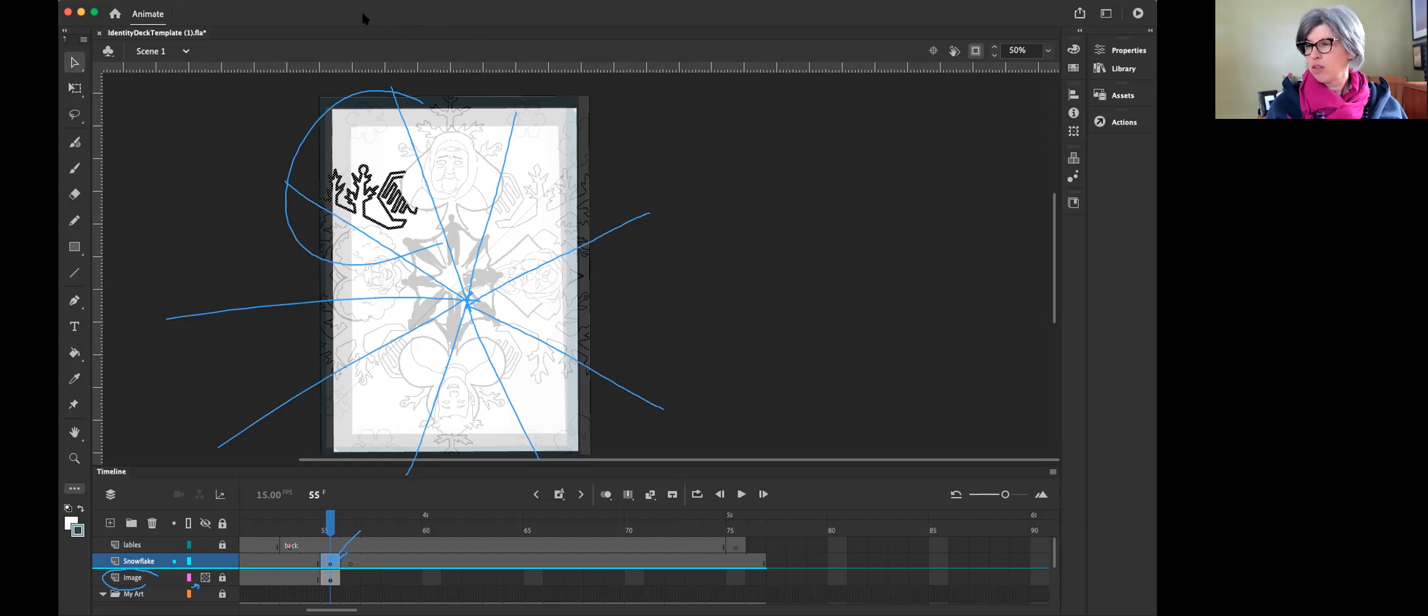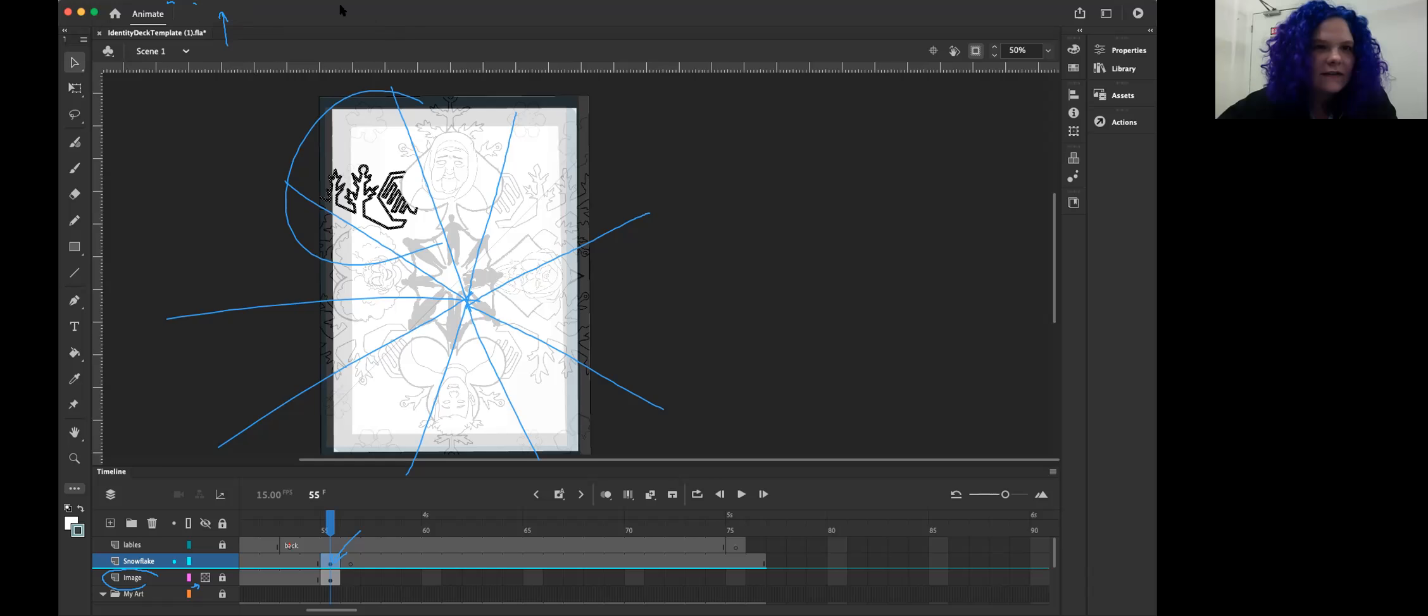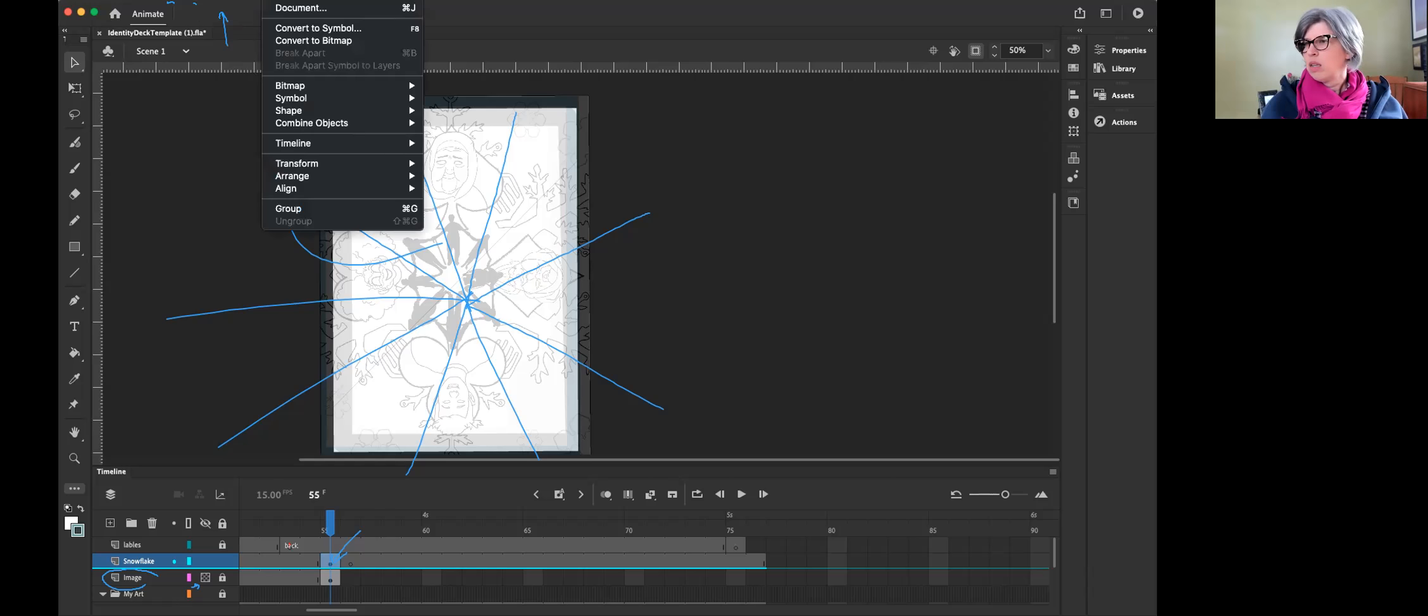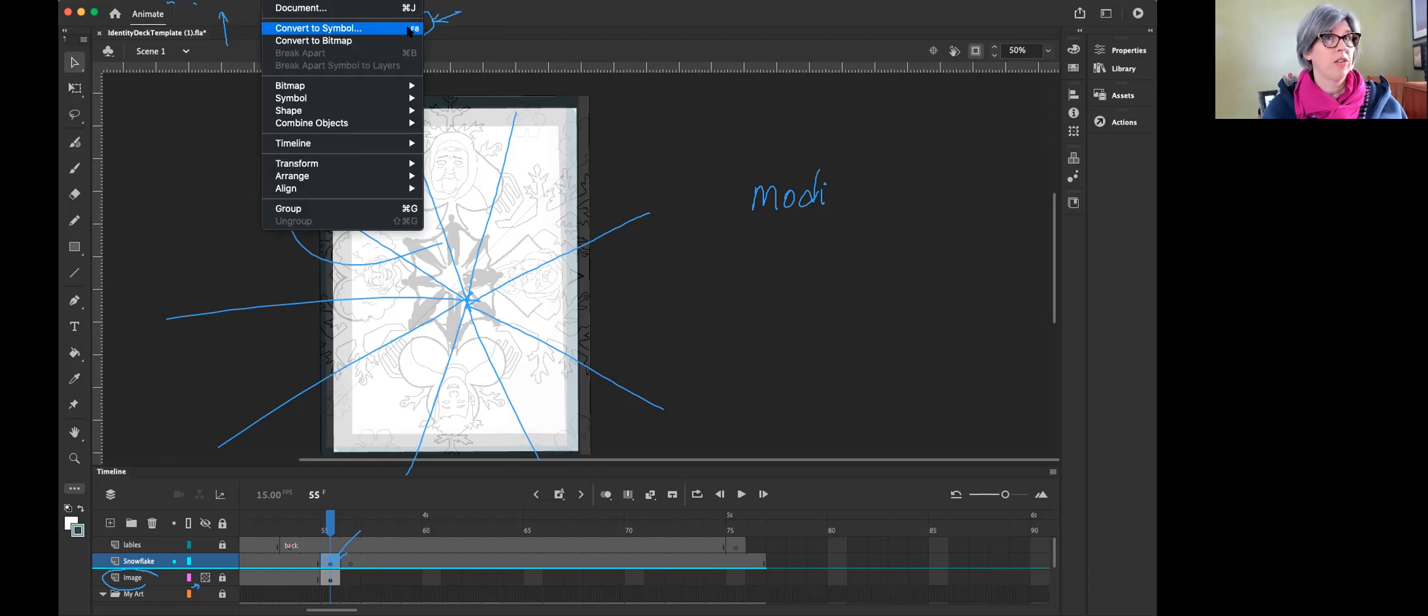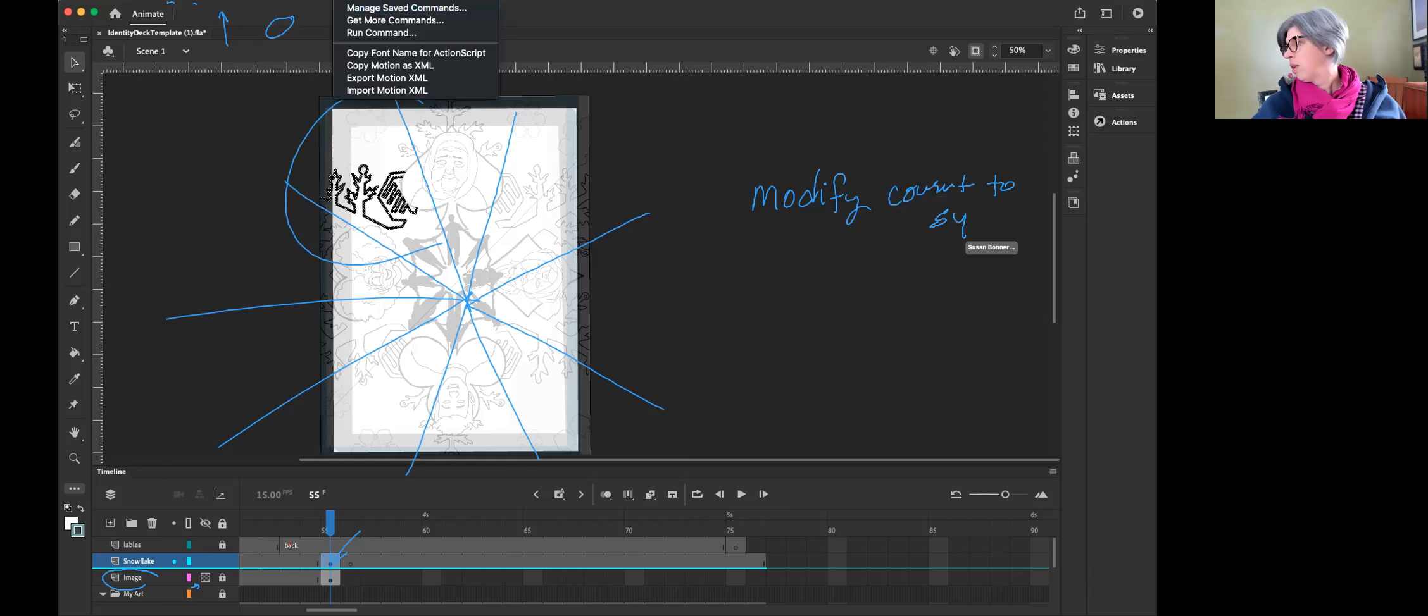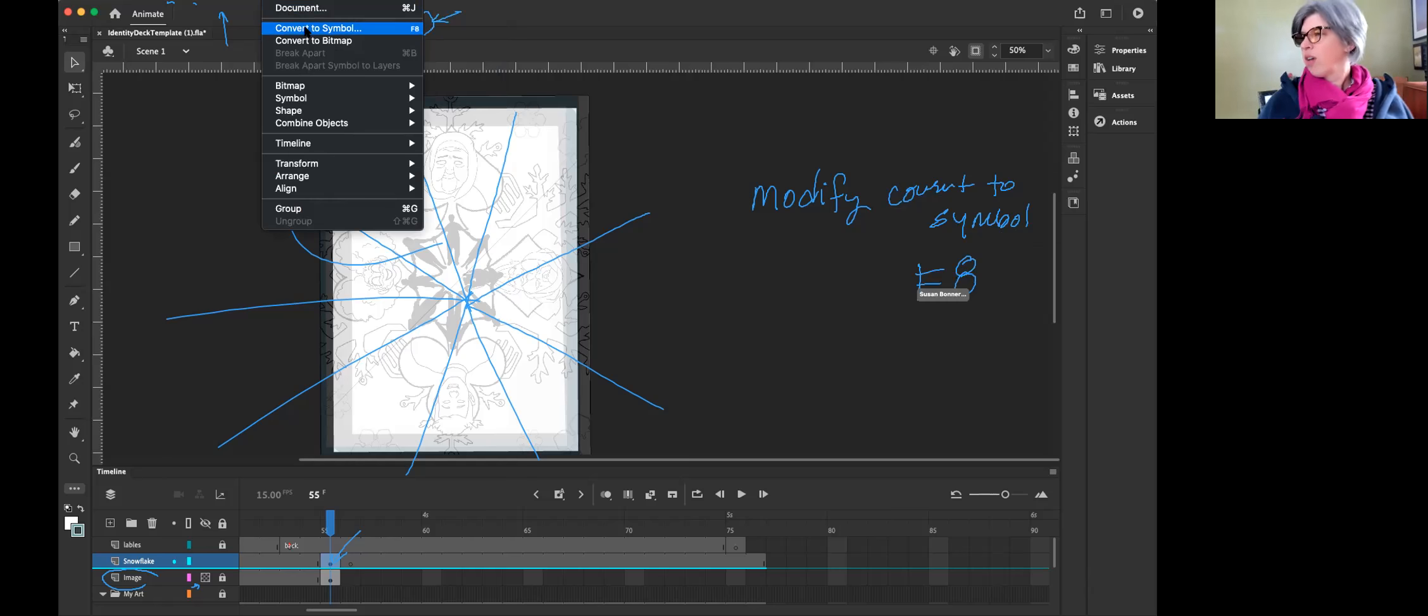The key to this is you're going to turn this into a symbol. You already have it selected. Up above there's something called... Insert. Modify. Modify, convert to symbol. So the key to making a symbol, and hold on, this shortcut everybody's going to want to know because you're going to do this a lot. You're going to modify, convert to symbol, is F8.